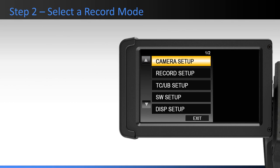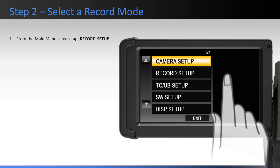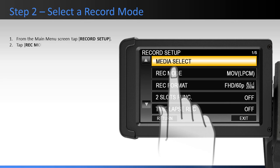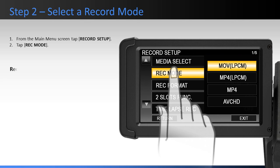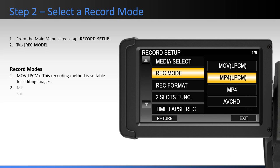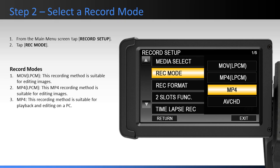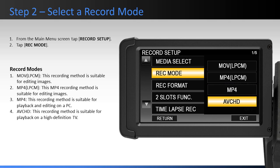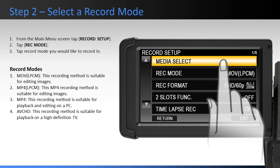Step 2: Select a Record Mode. To select the Record Mode from the main menu screen, tap Record Setup, then tap Record Mode. There are four available record modes. MOV-LPCM is suitable for editing images. MP4-LPCM recording method is suitable for editing images and playback on a PC. And AVC-HD recording mode is suitable for playback on a high-definition television. Tap the Record Mode that you would like to record in.